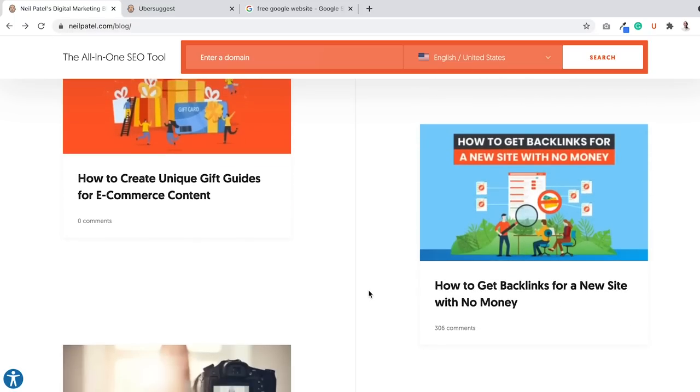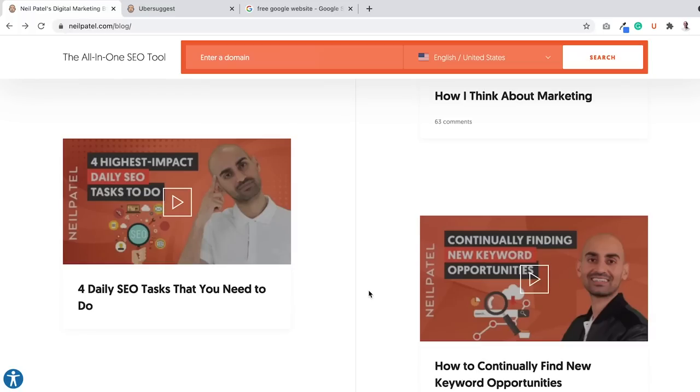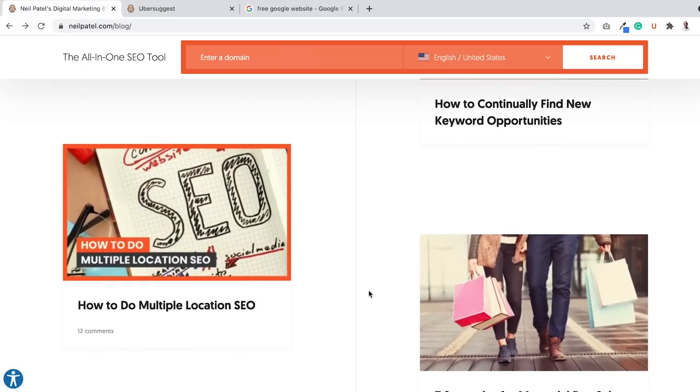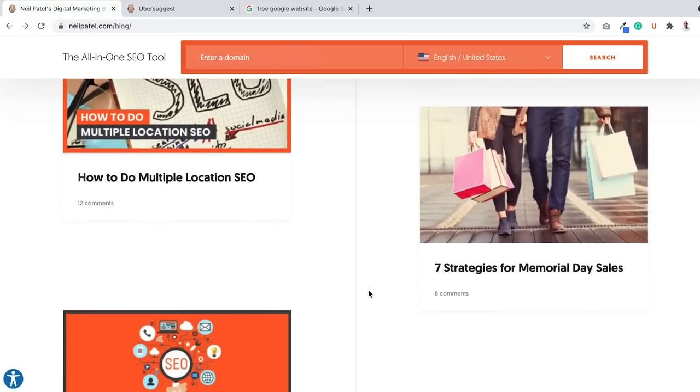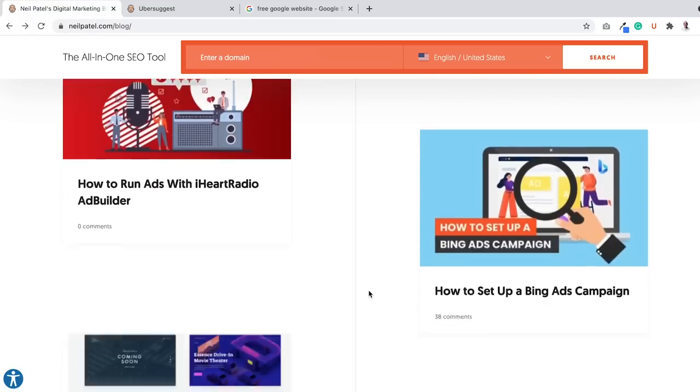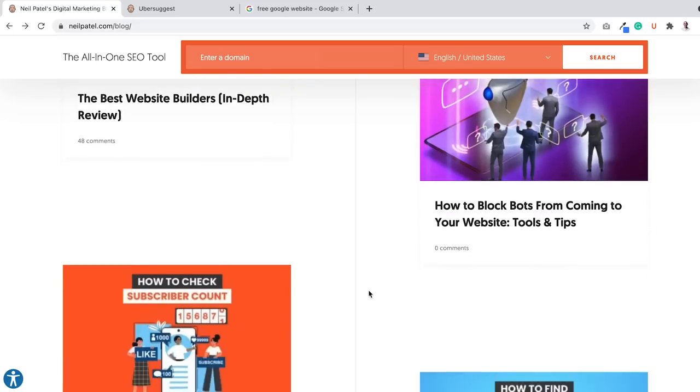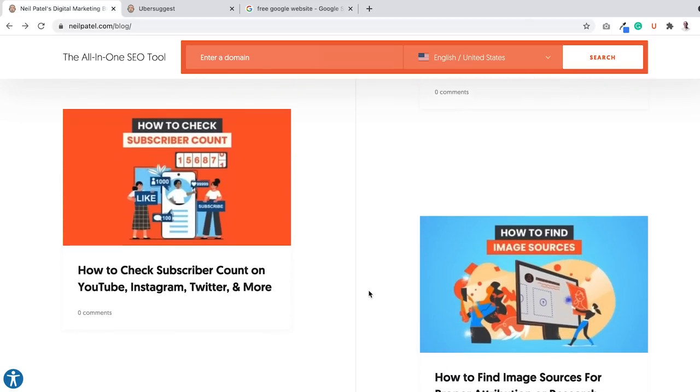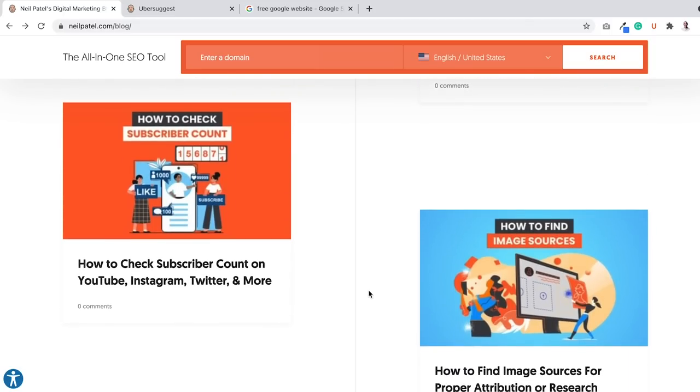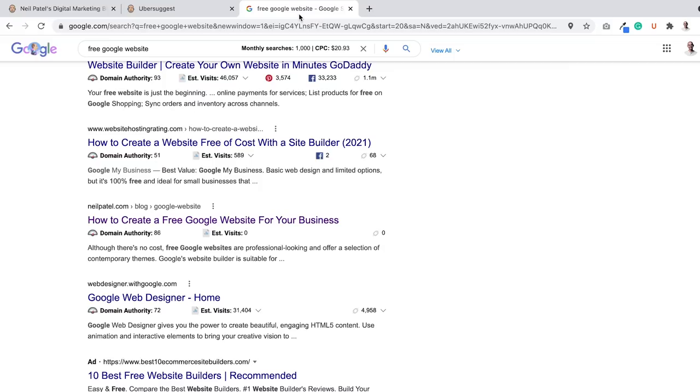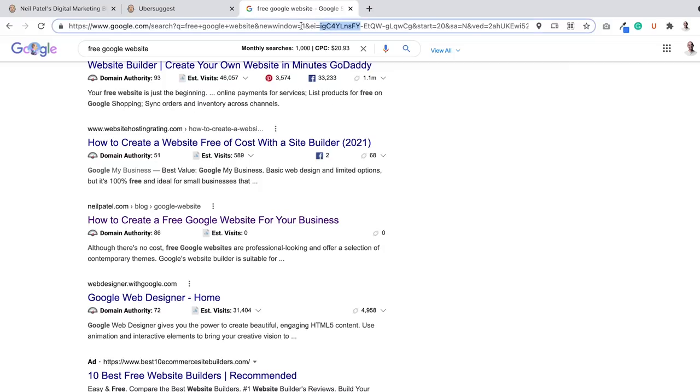Now there's some posts that I've published, let's see, I'm going to scroll down. Let's see, subscriber count, right? Let's see where I rank for subscriber count.